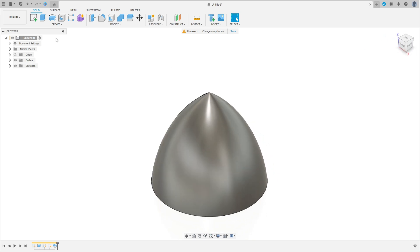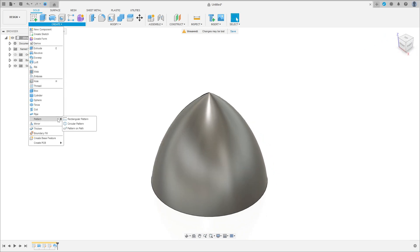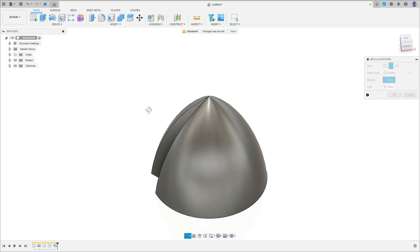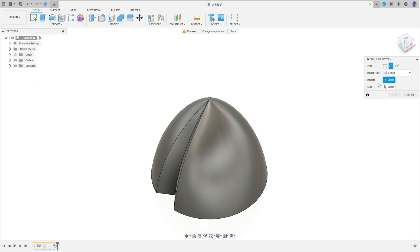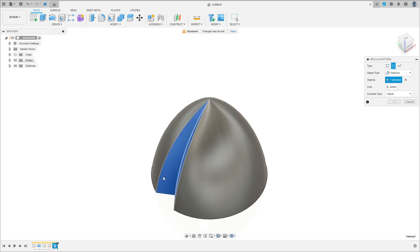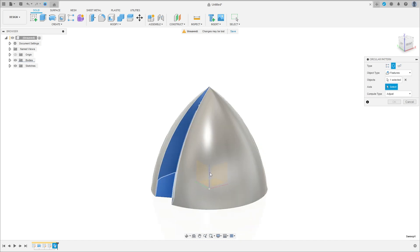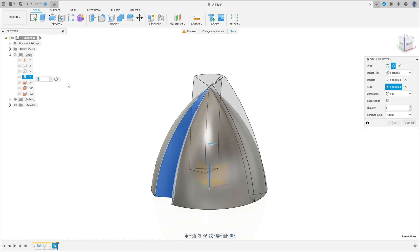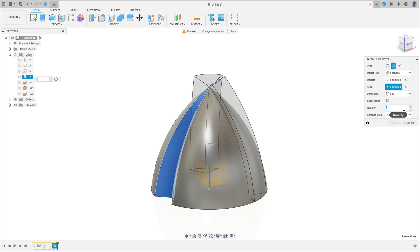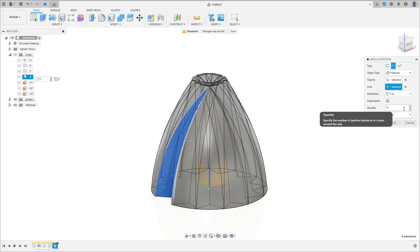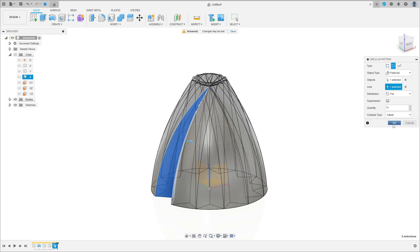Now go to create, select circular pattern. The object type is features, the object is the sweep, the axis is this axis here. Show the origin — the Z axis here. The quantity is 13, press OK.